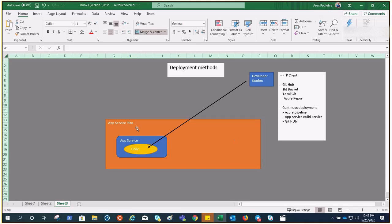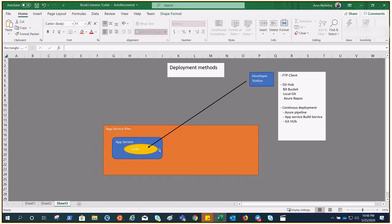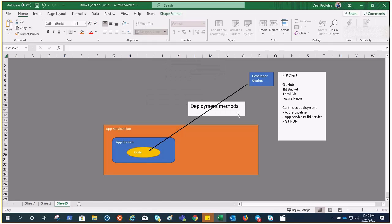Let's suppose this is our app service plan, and we have this app service running on the app service plan. Whenever we create an app service plan, there is a default page, but we don't need the default page — we want to place our code in the app service so that our application would be up and running. It's not a one-time deployment; you keep committing, adding, upgrading, and updating code. In this video, we are going to talk about those deployment methods.